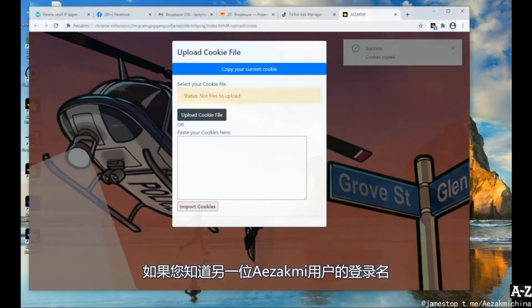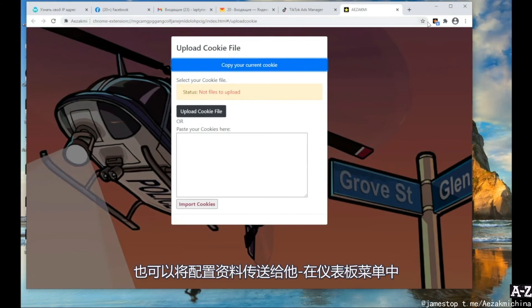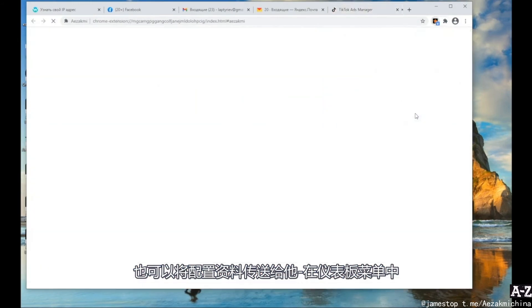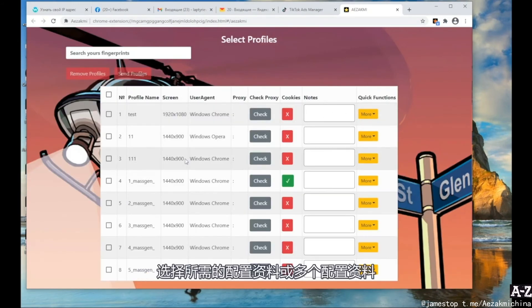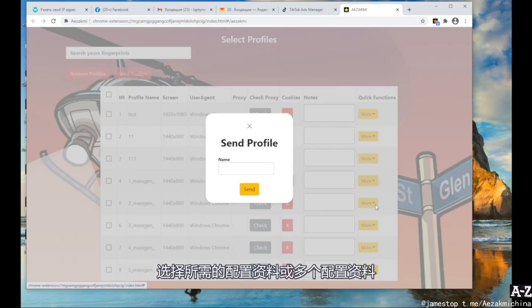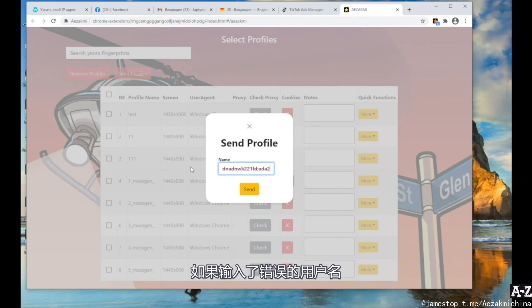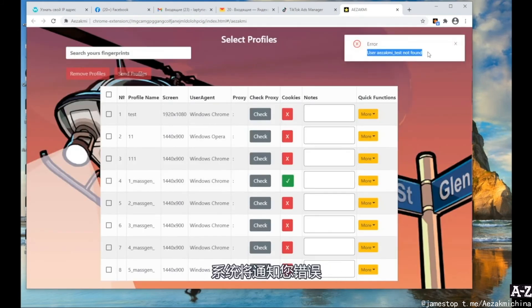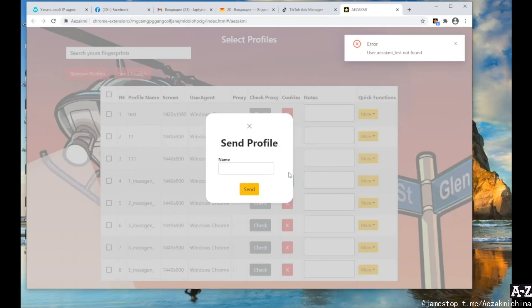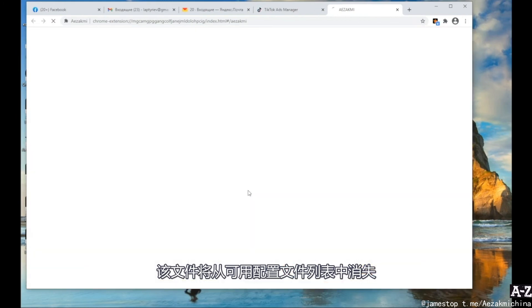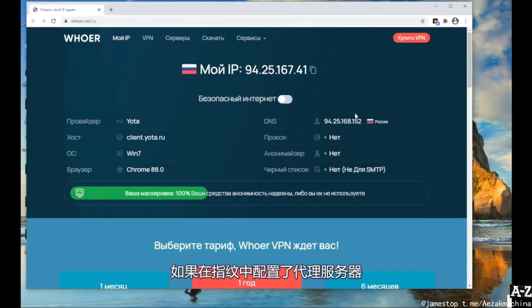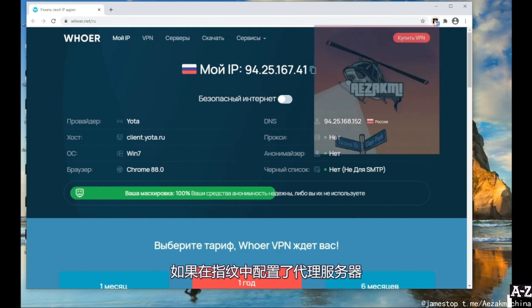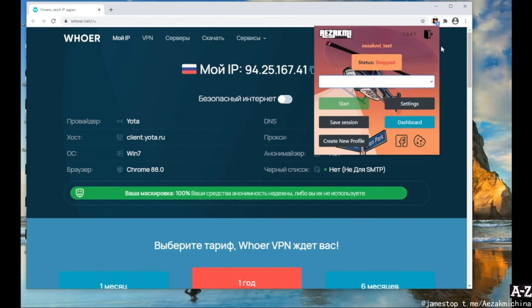If you know the login of another iZachme user, you can also transfer any profile to them. In the dashboard menu, select the required profile or several profiles and send it to the specified login. If you entered an incorrect username, the system will inform you about an error. If the profile is successfully transferred, it will disappear from the list of available profiles. Let me remind you that if proxies were configured in the fingerprint, they will also go with the profile.